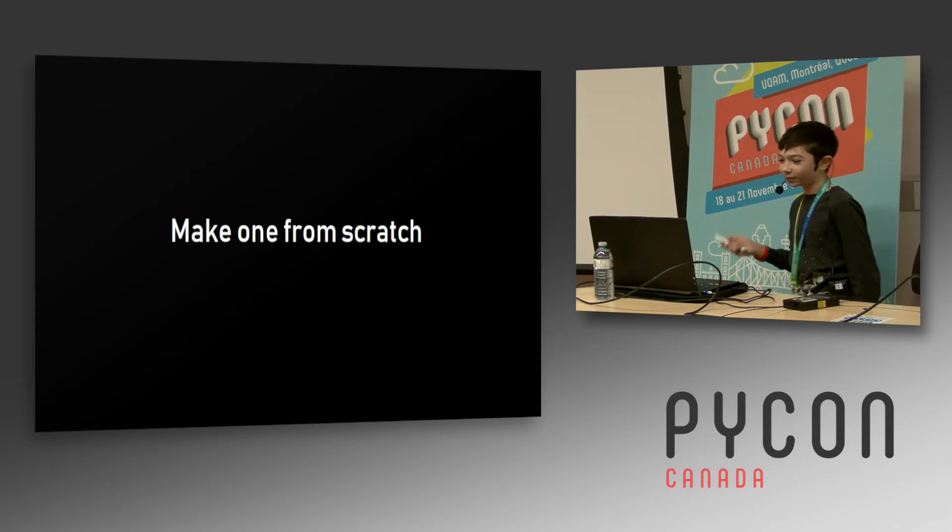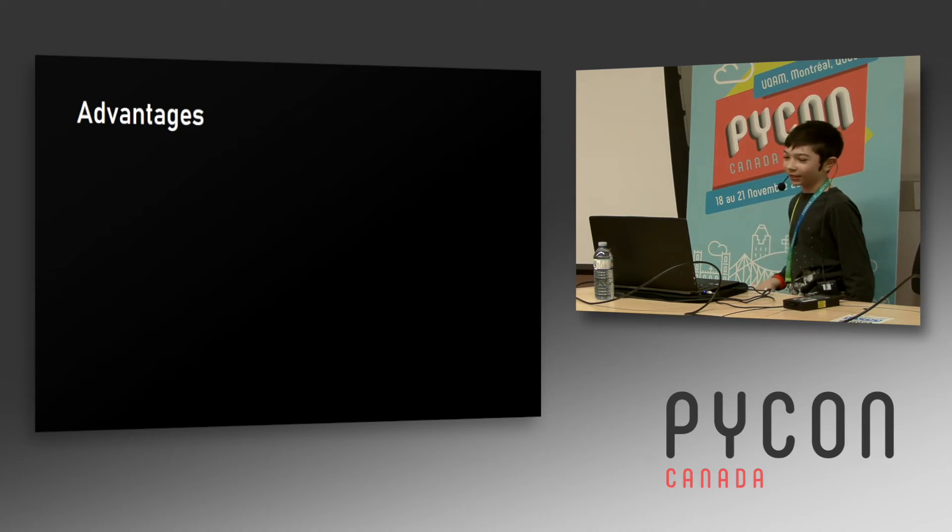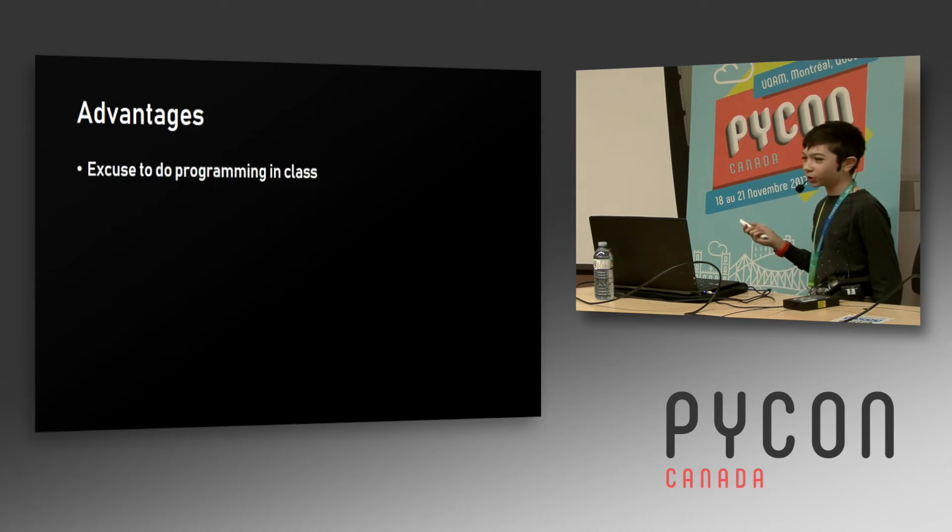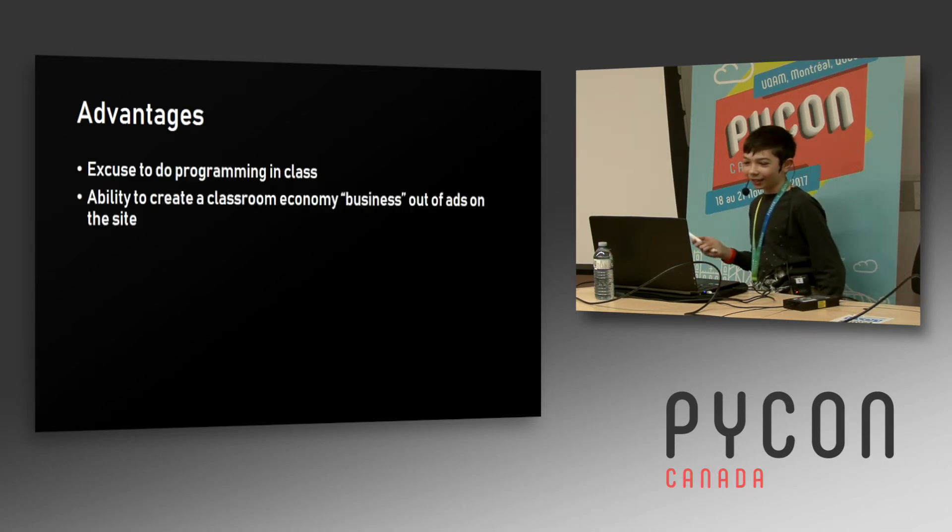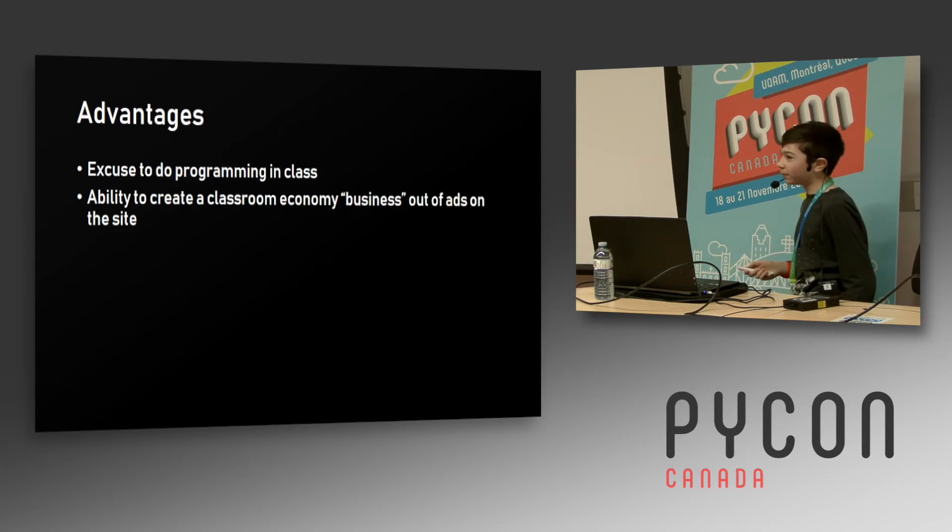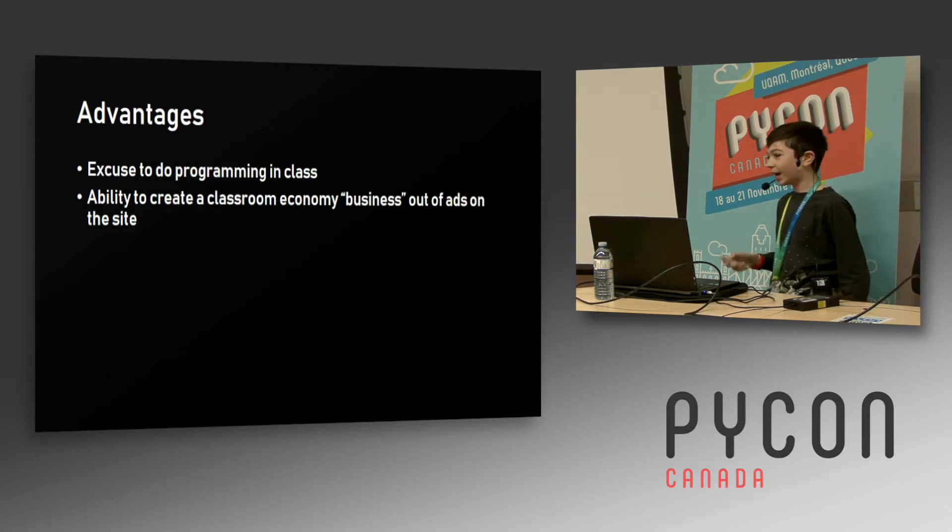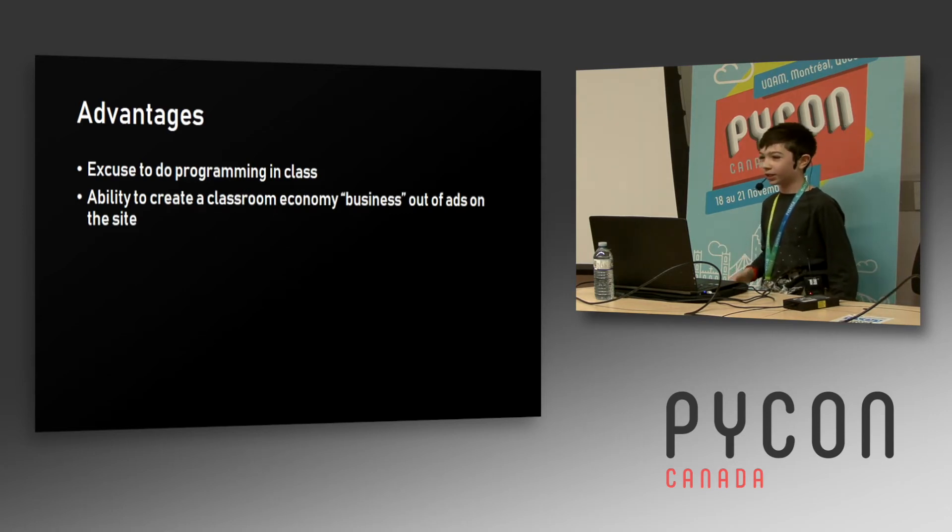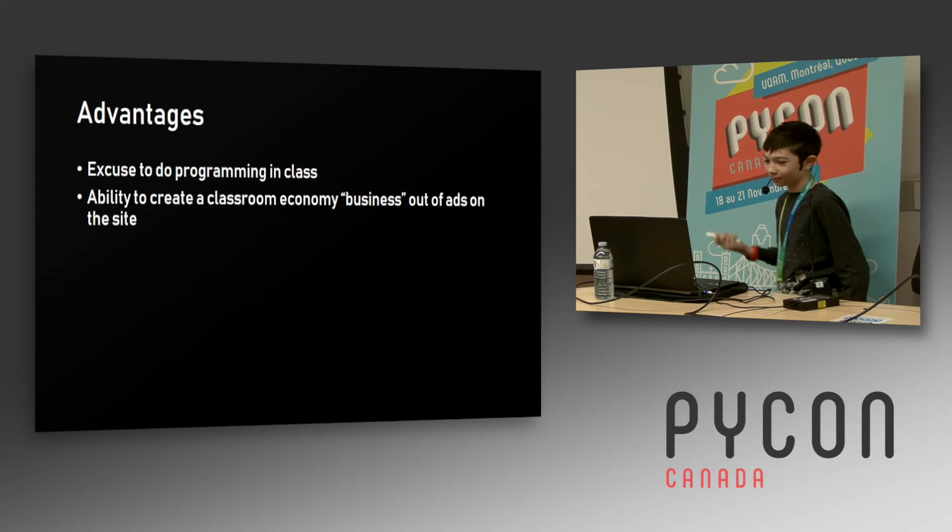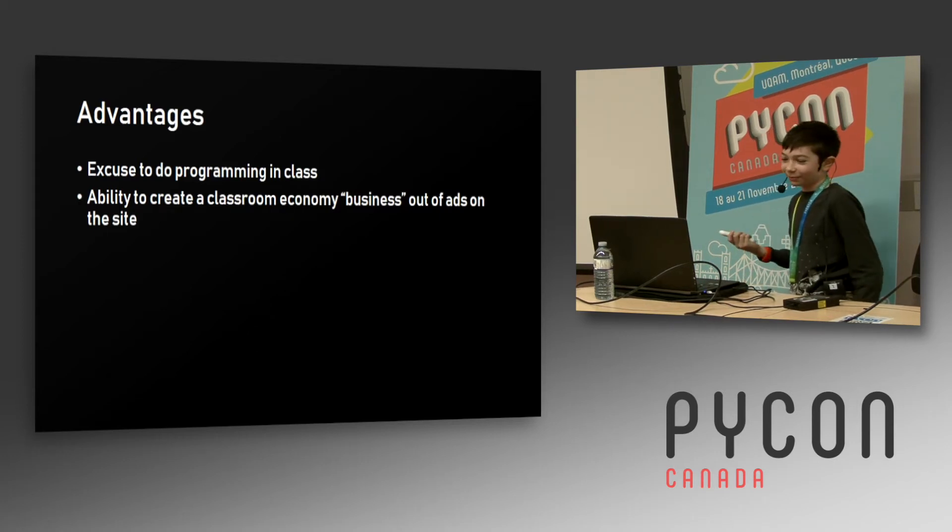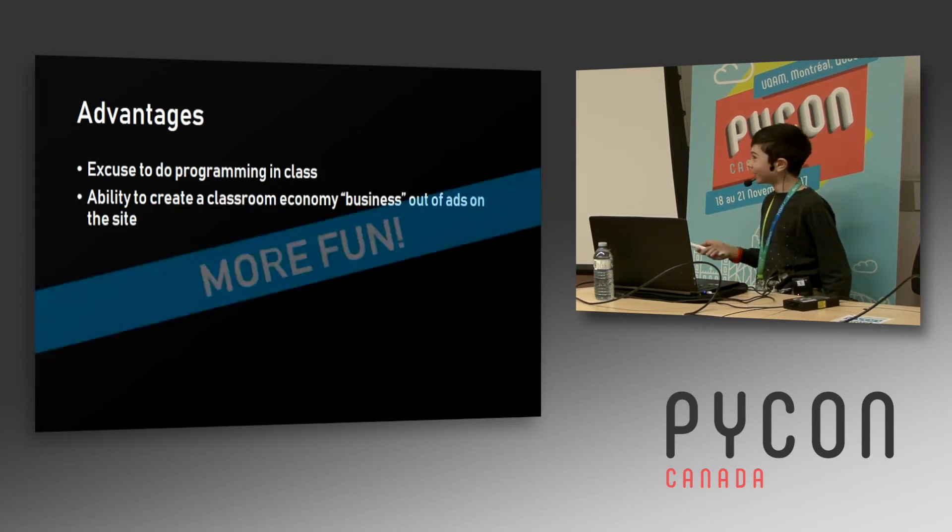We're going to have to write one from scratch with Flask and some raw SQL for fun. There are some advantages to doing this, like you had an excuse to program in class, and you could charge people fake money to put fake ads on a fake website for a fake business, which is pretty nice.